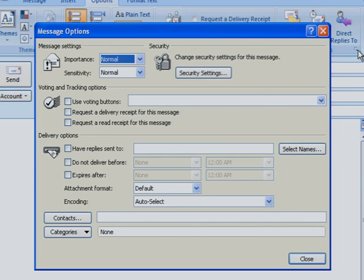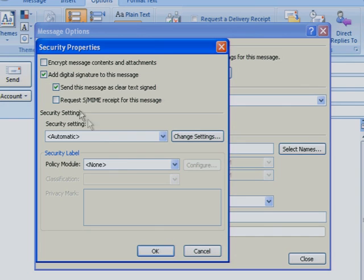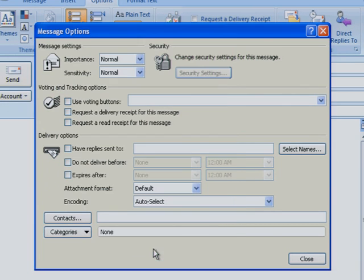In the Message Options dialog box, click Security Settings. In the Security Properties dialog box, select Add Digital Signature to this message. Click OK, and then close the Message Options dialog box.